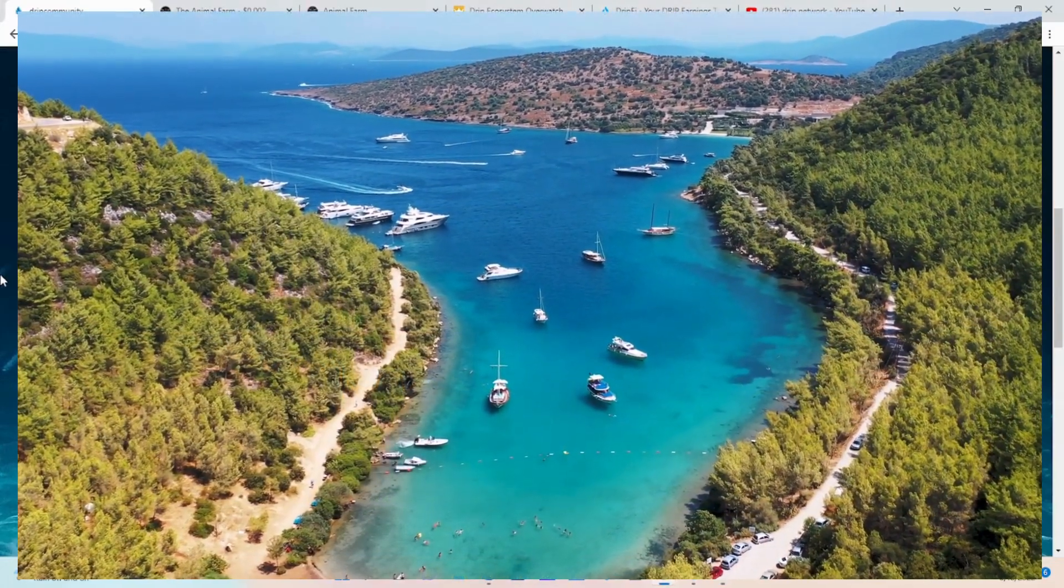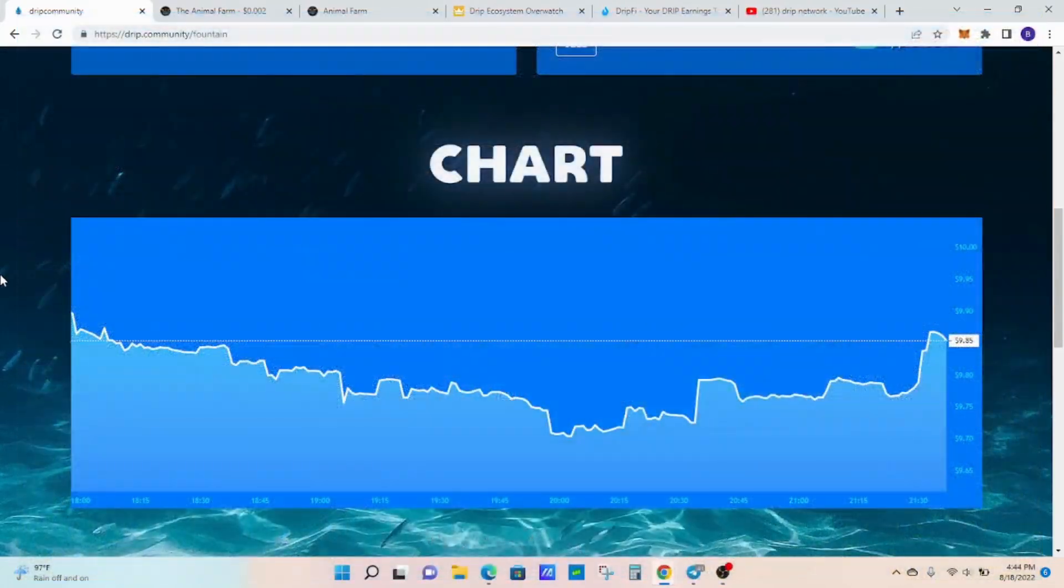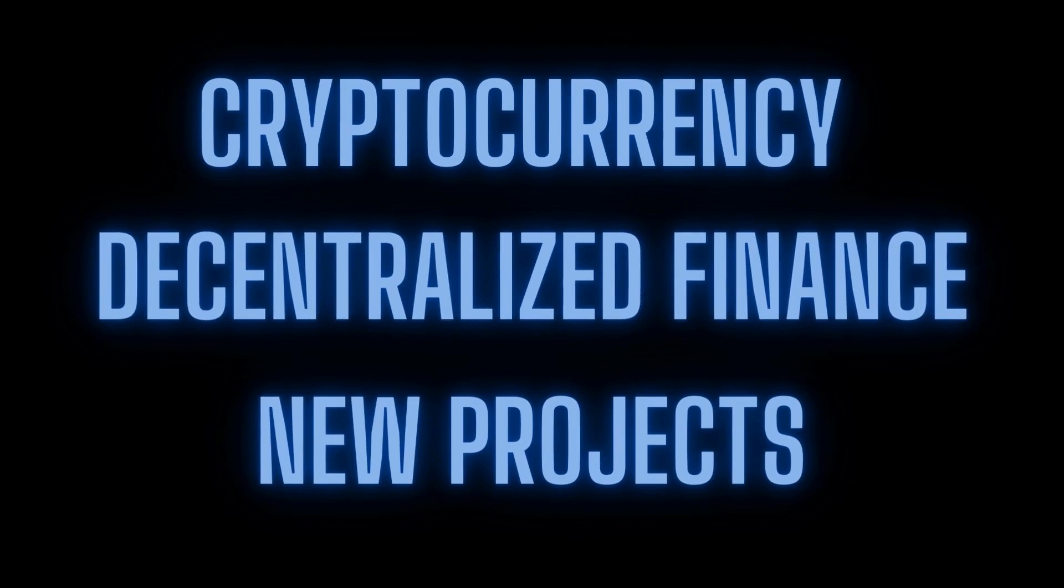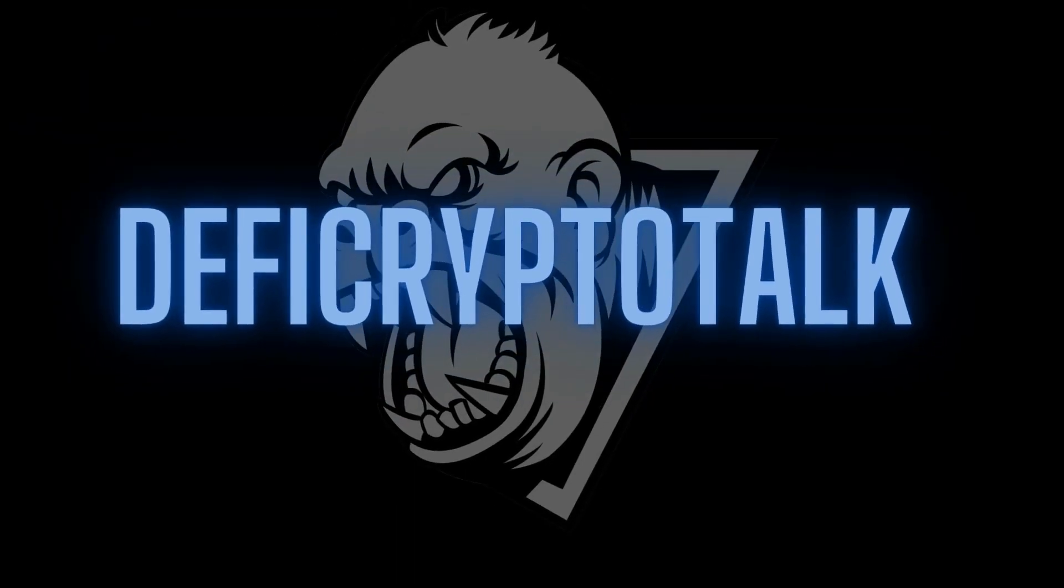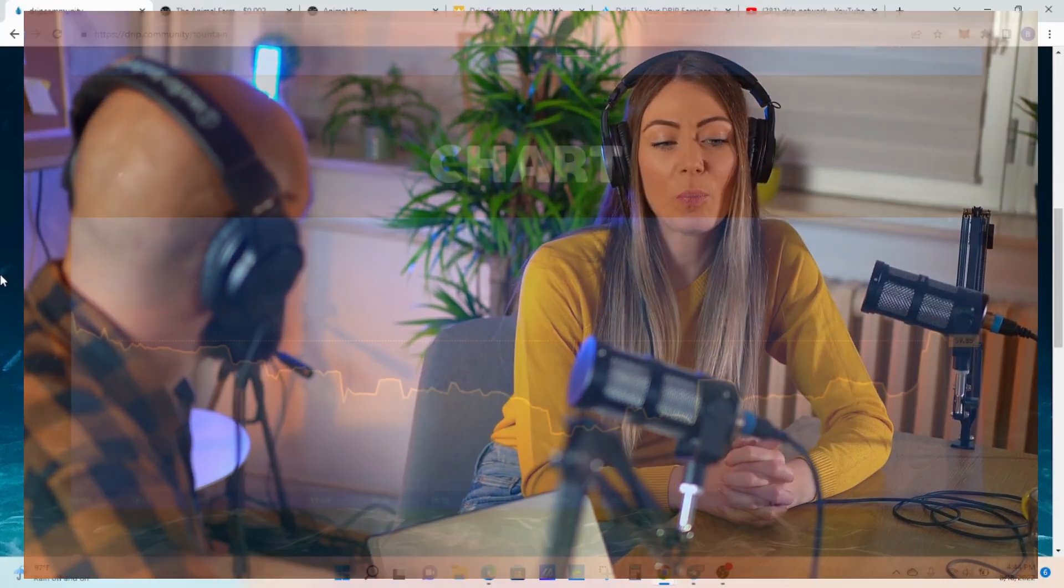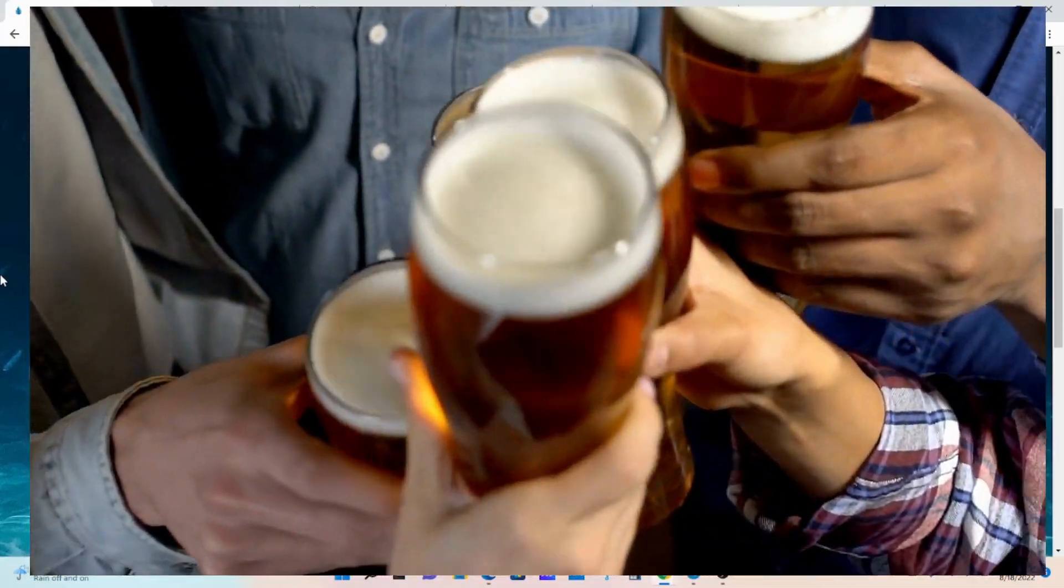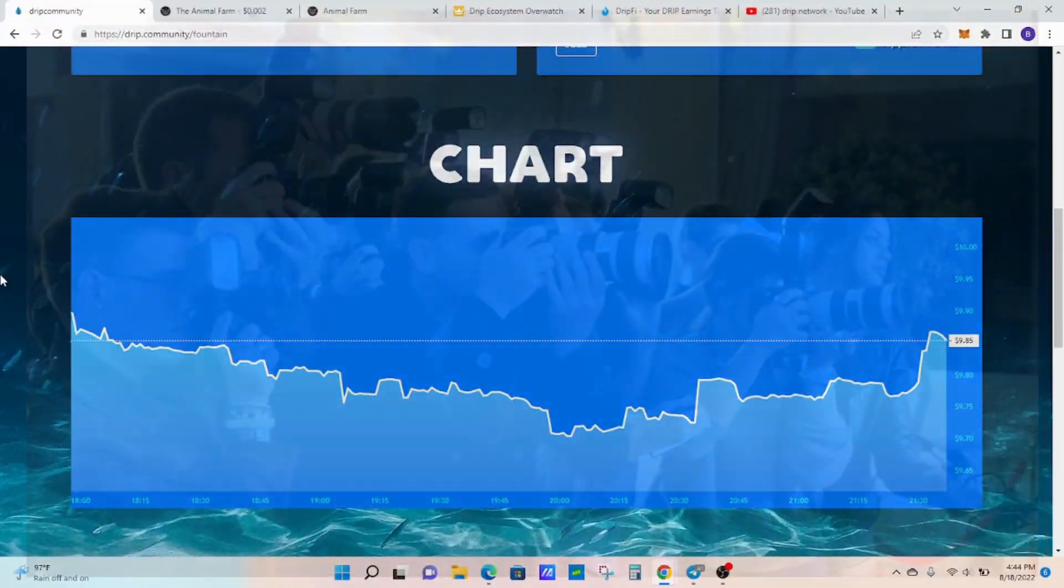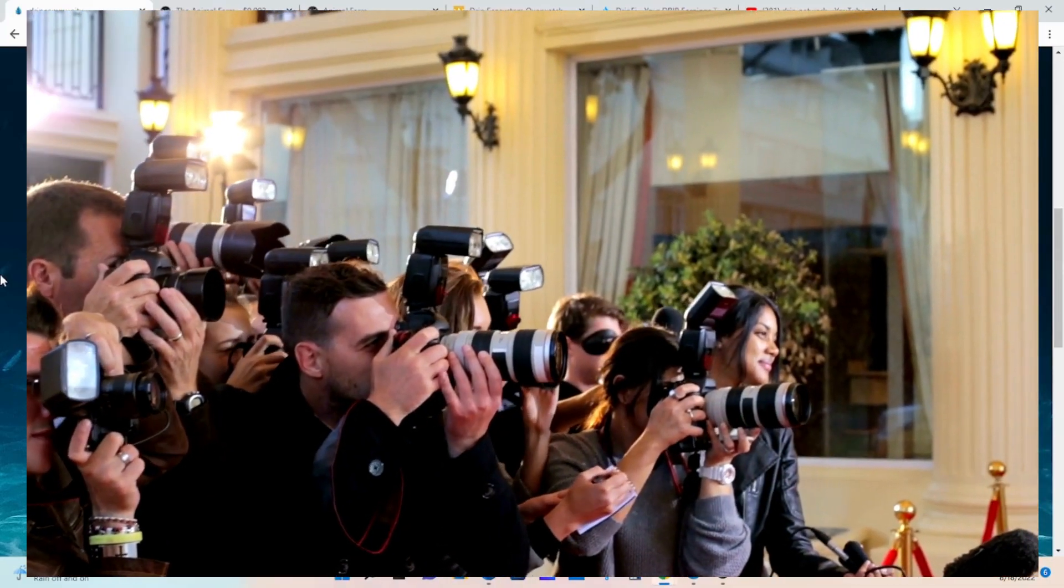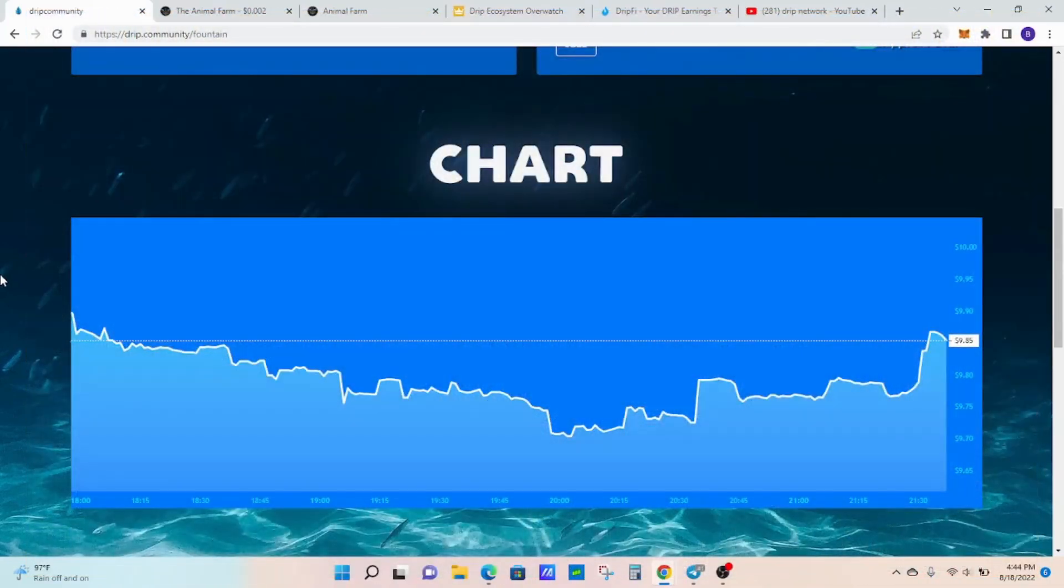The power of drip will change many lives. Let's get into it. Welcome to DeFi Crypto Talk where we talk everything DeFi in the cryptocurrency space. If you're a subscriber, welcome back. If you're new to the channel, welcome. Each week I choose one subscriber channel and feature one of my videos just to show my appreciation for subscribing to my channel and being part of the drip ecosystem.